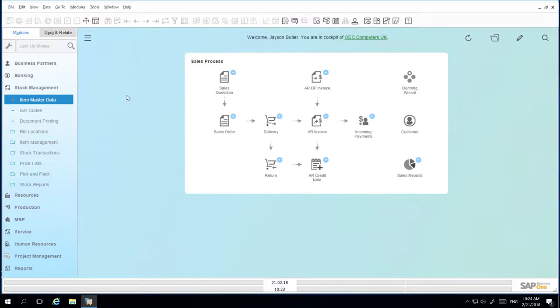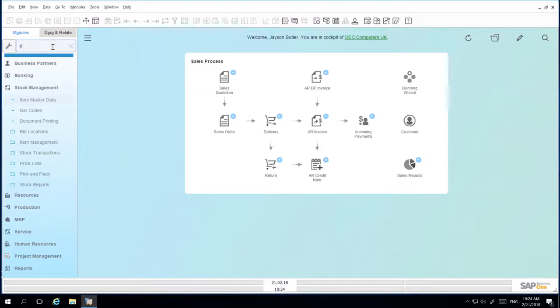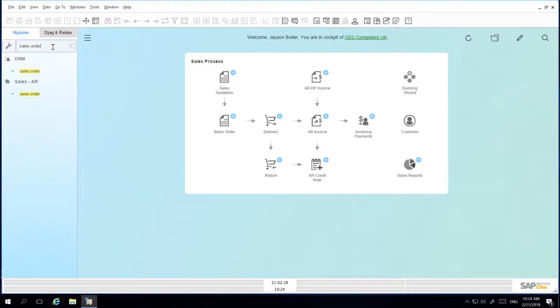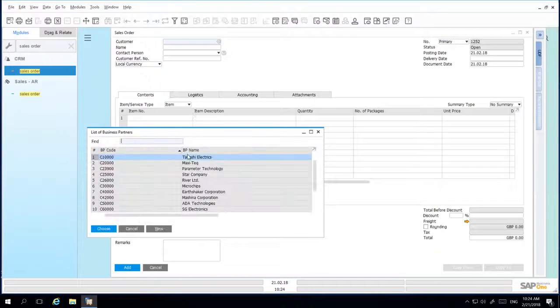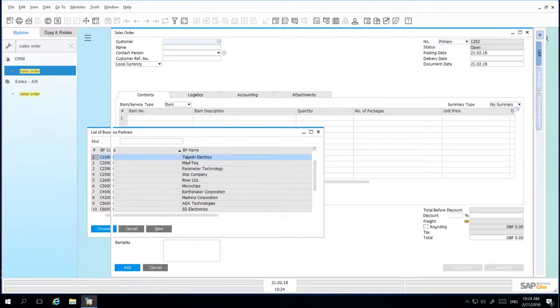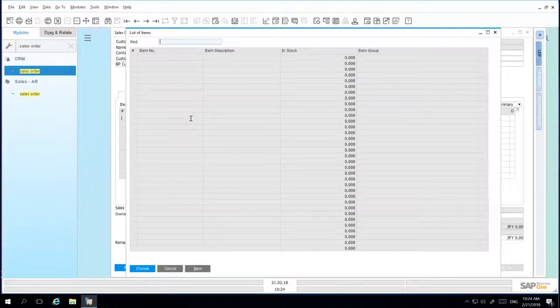Let's create a sales order for my Japanese foreign based customer called Takashi Electrics. I select my customer and the item they would like to purchase.